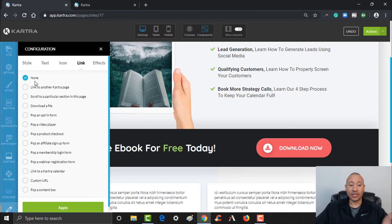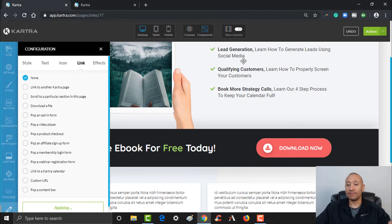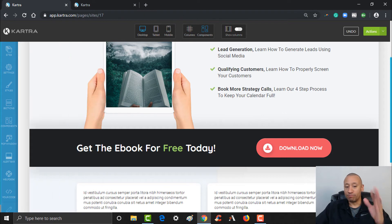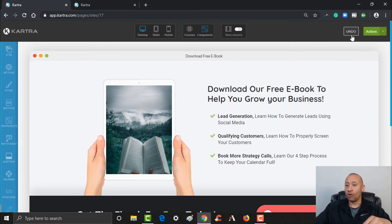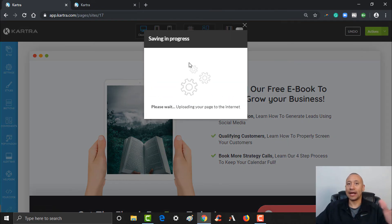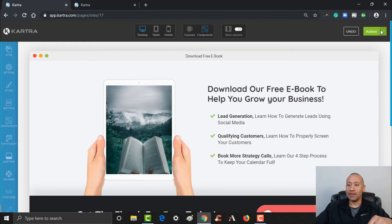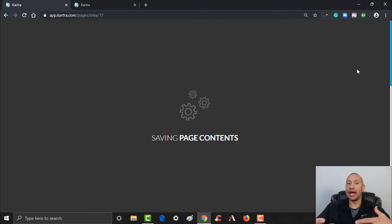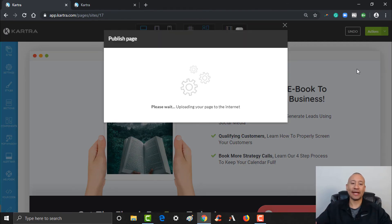For now, I'm just going to leave this as none — we're going to come back and tweak this once we've created our form. We built this page out, good enough for now. Over here under Actions, I'm going to click the arrow and save my progress just in case I lag out or something happens. Then I'm going to click Publish Live to make this page live and available for somebody to land on. If you don't publish it live, the page isn't actually out there on the internet for someone to gain access to.